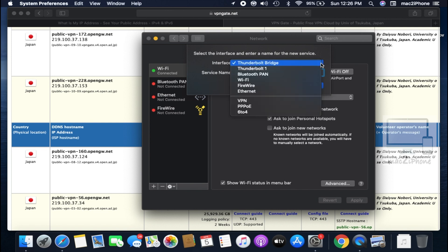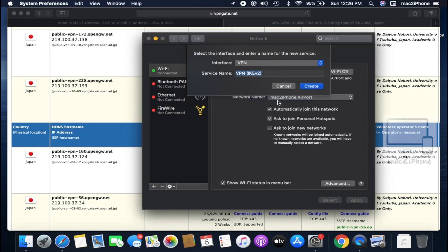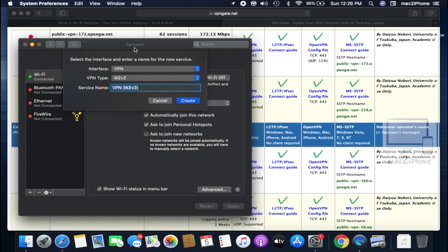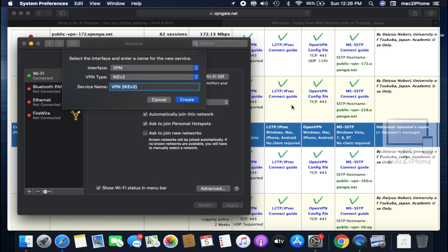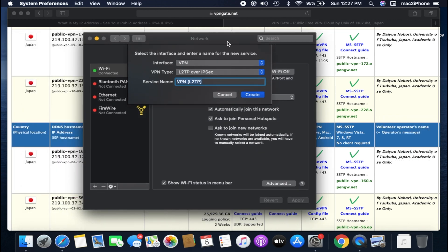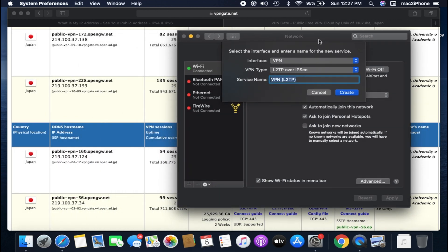From interface, click VPN. VPN type, select L2TP over IPsec. I am typing service name as japanvpn.